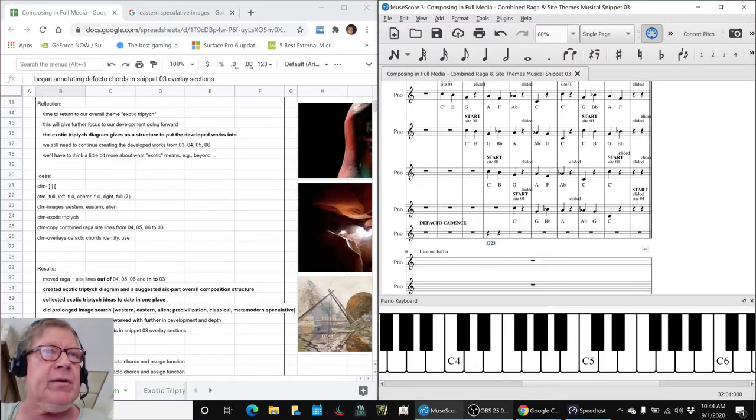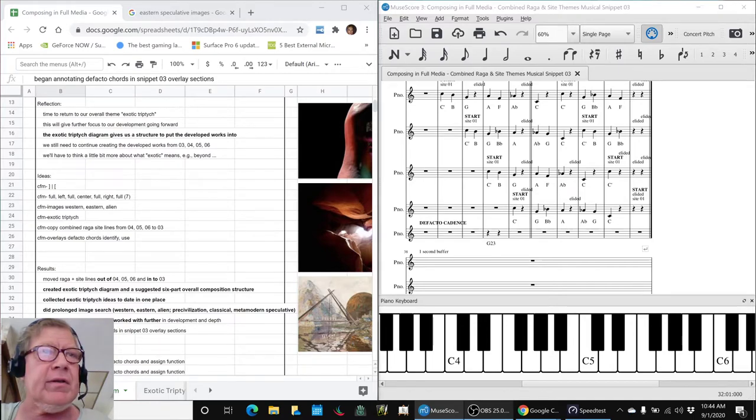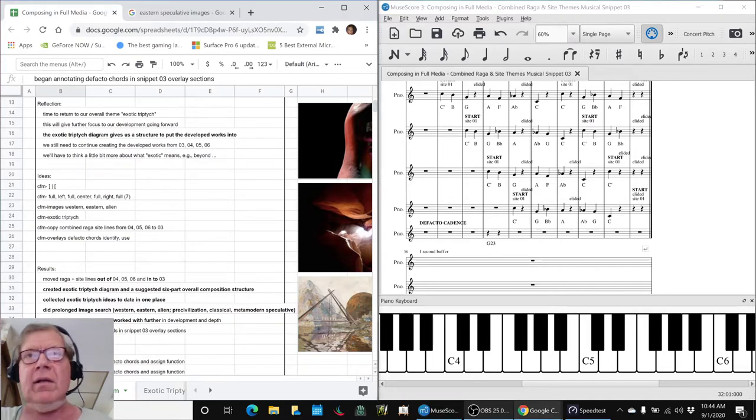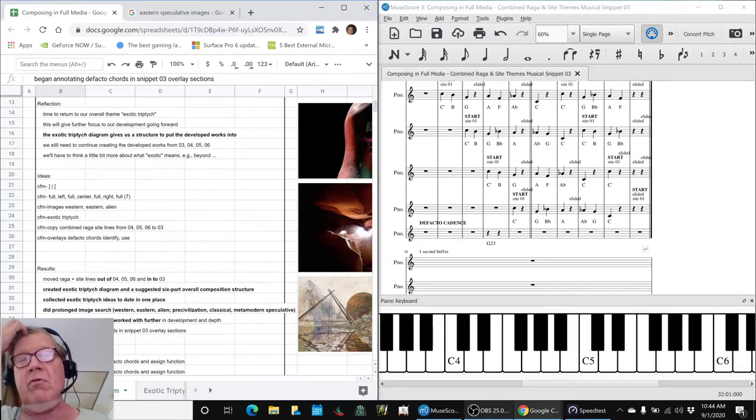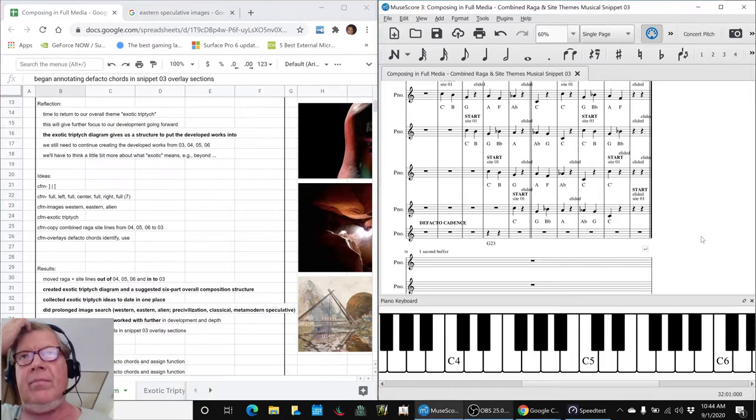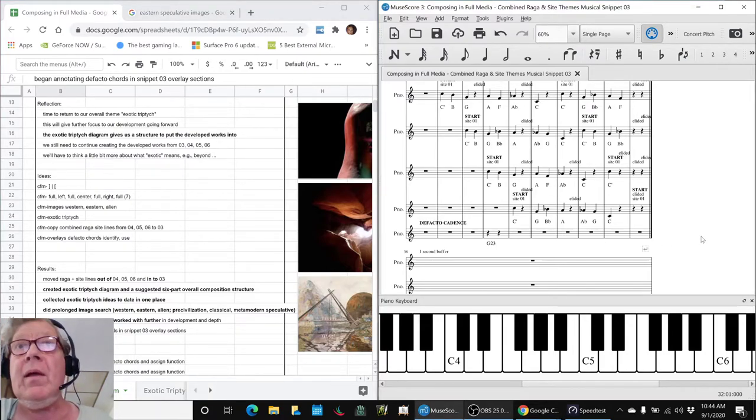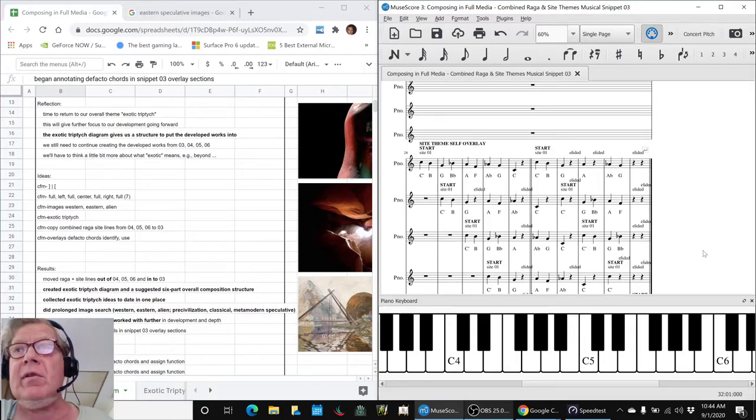And after we do that, each chord is going to have a function. It's going to be rest or ambivalent, most likely.